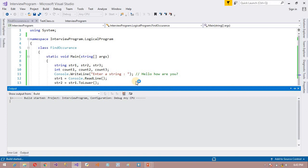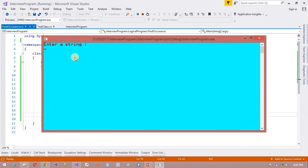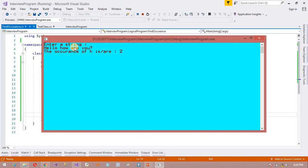Now the program is built and running. Suppose I enter the string 'Hello, how are you'. I want to find out the occurrence of 'h'. The occurrence of 'h' is 2, so h is available as count 2.